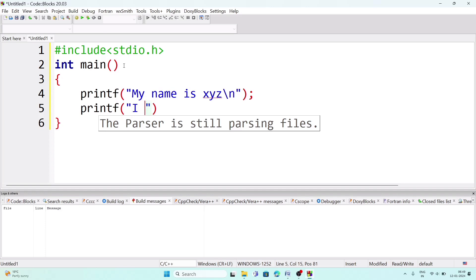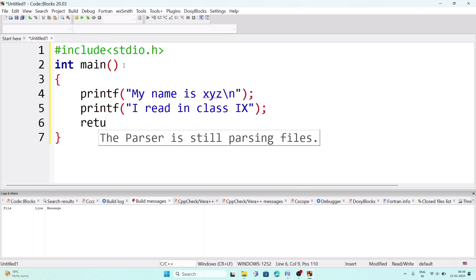Then on the next line, write another printf statement: 'I read in Class 9', then close the inverted comma and add a semicolon. On the last line write 'return 0' — that is the digit zero, not the letter O. When you write 'return 0' correctly, the zero turns purple; if you write the letter O it stays black. The keyword 'return' should appear in blue — then add a semicolon.